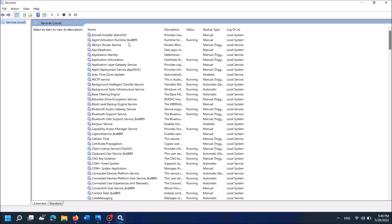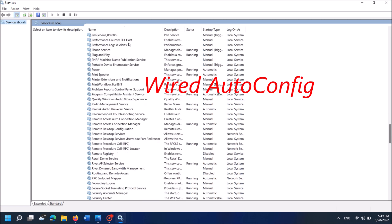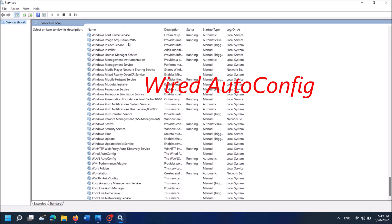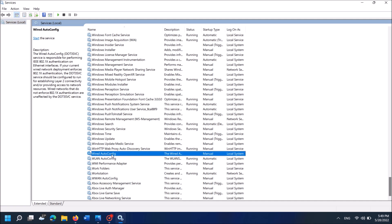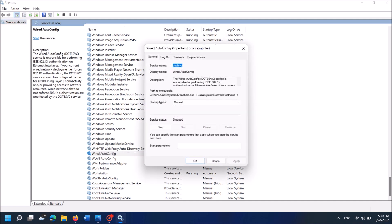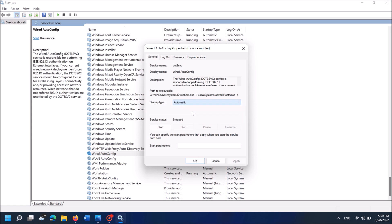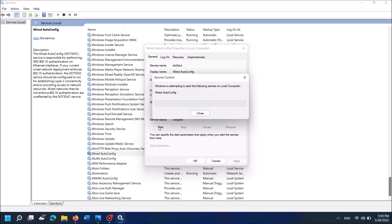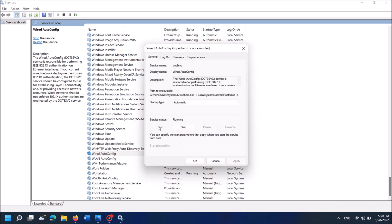Now, in this window, locate the service named wiredautoconfig. It is here. Open it by double clicking. Then in this window, under the general tab, set the startup type as automatic from this drop-down list. Then click apply. Then click start here. Then click OK.